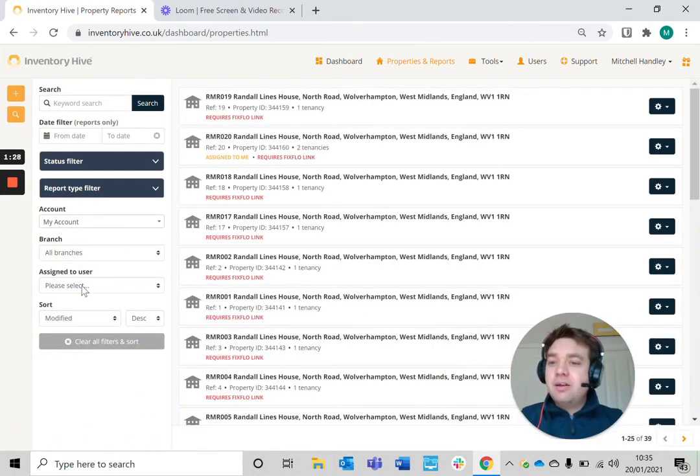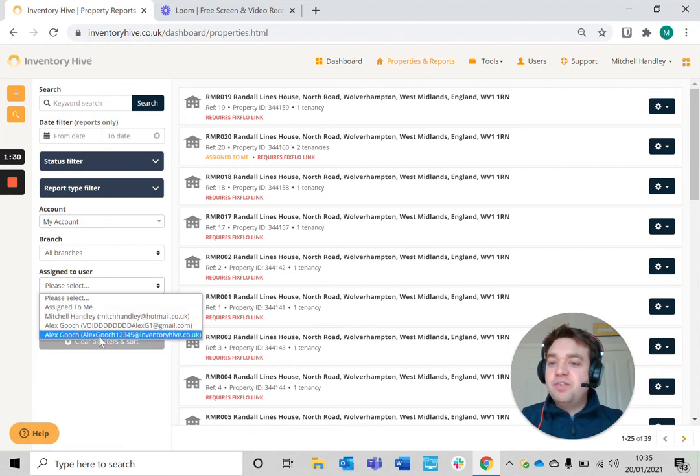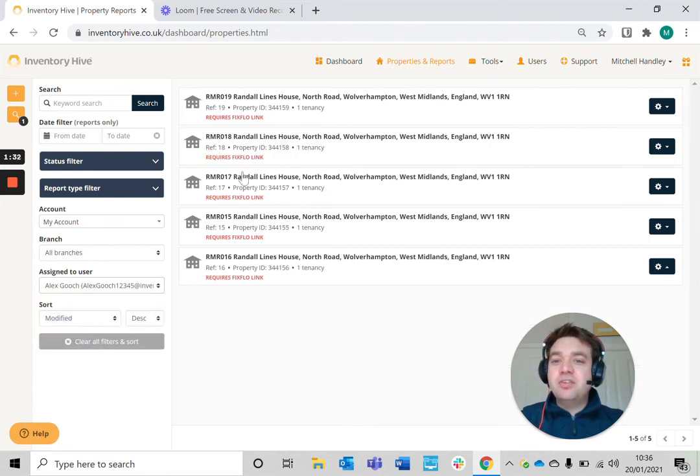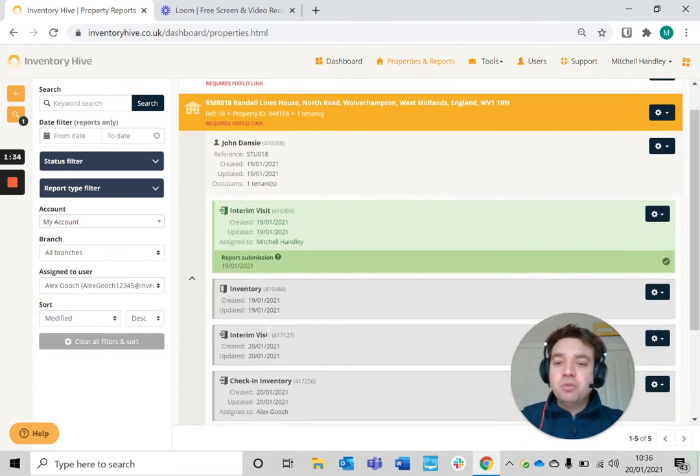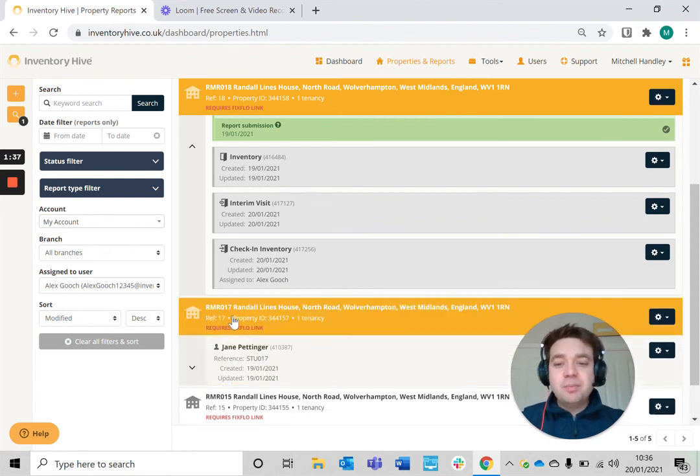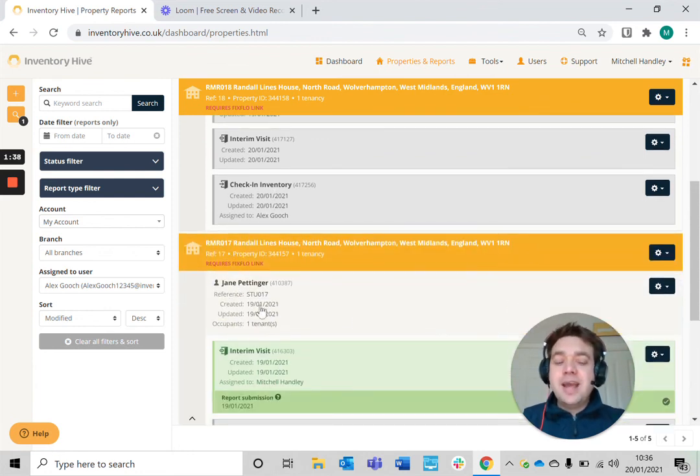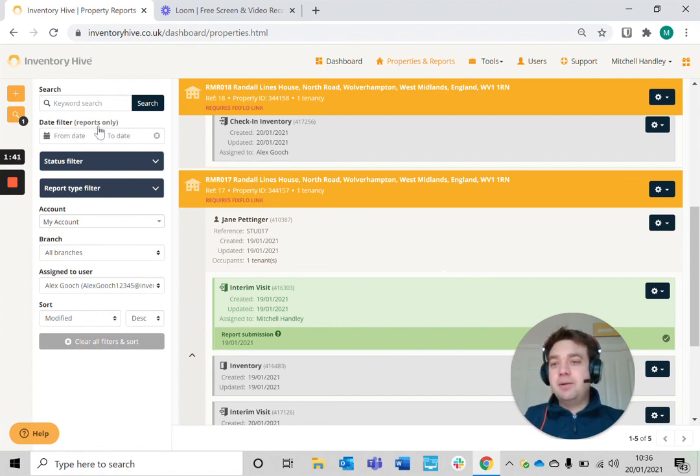When I click on reports that are assigned to a specific user, if I go to that user's account, it will list those reports that have been created for them to do. It's as simple as that, and it helps manage your reports accordingly within your account.